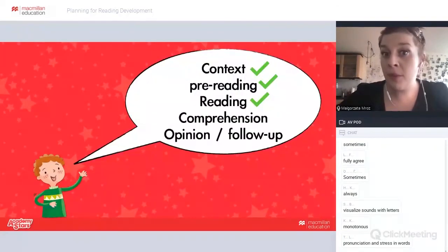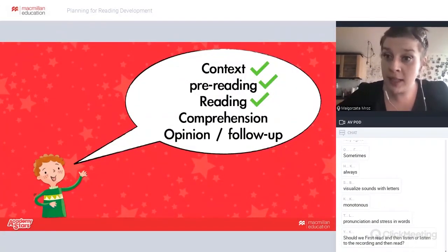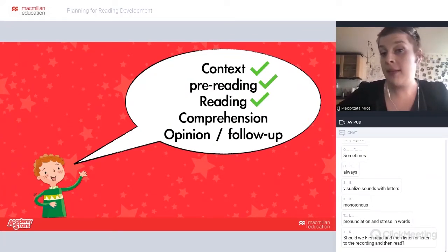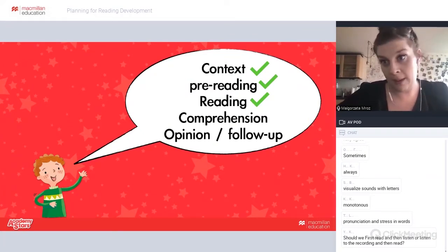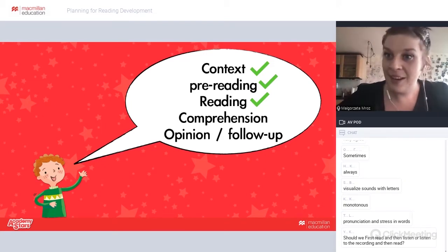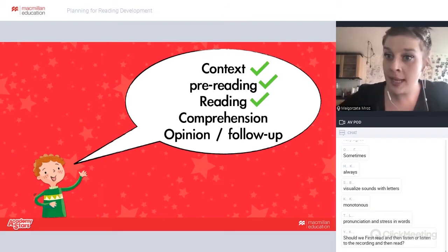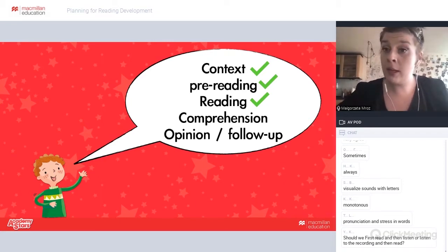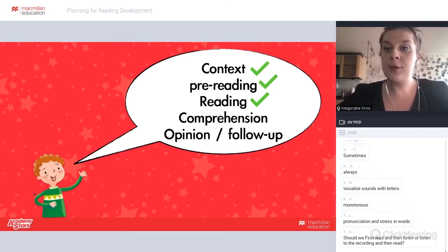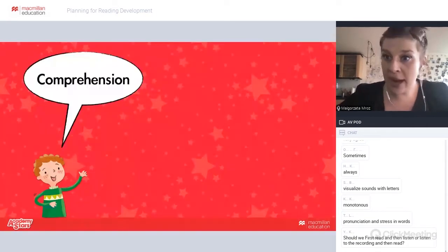Please remember: when we do reading, it's not just 'read the story so we know the story.' There's so much more going on. And if parents ever ask why students read so much in lessons, those are your arguments — A, B, C, D. Now, let's move on to comprehension.